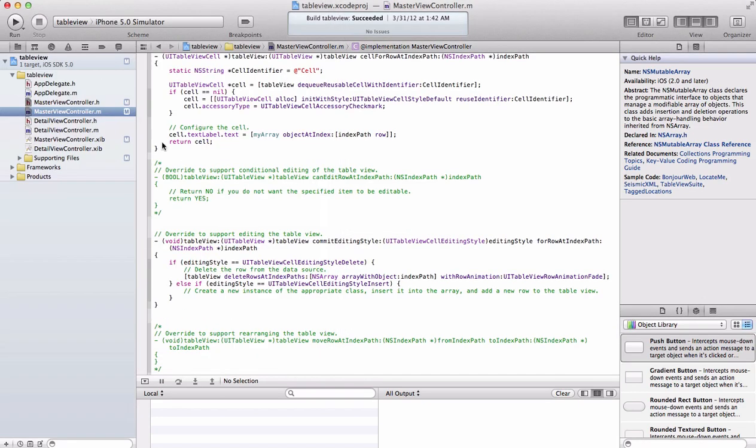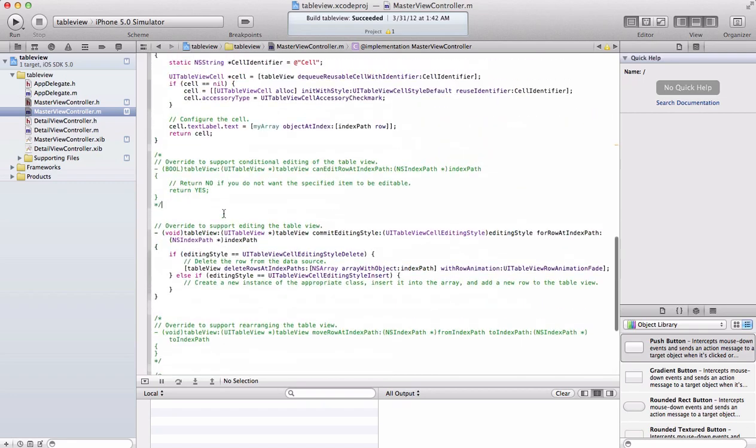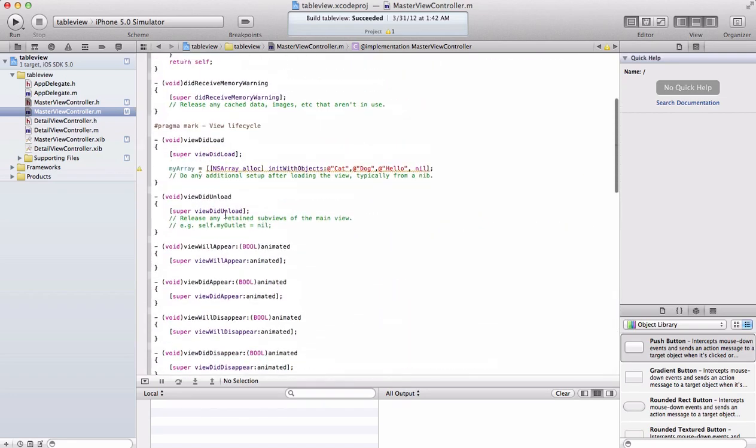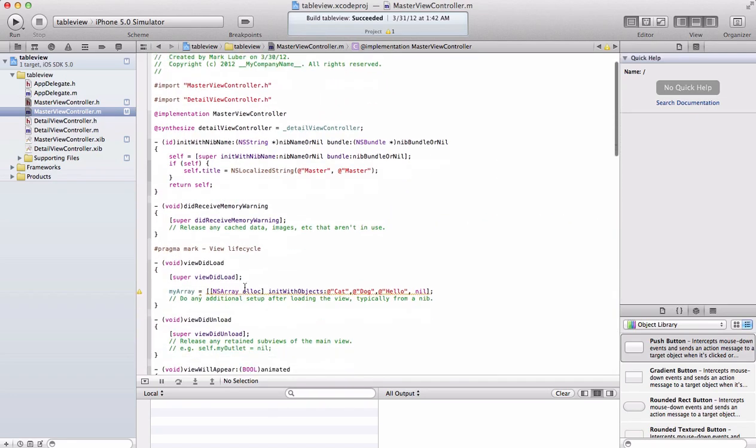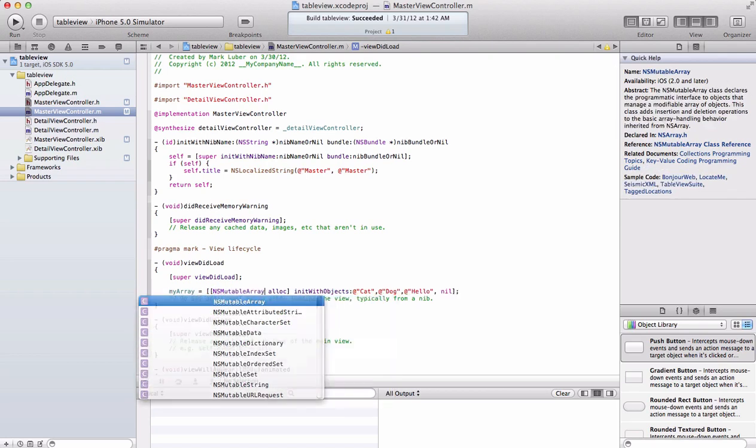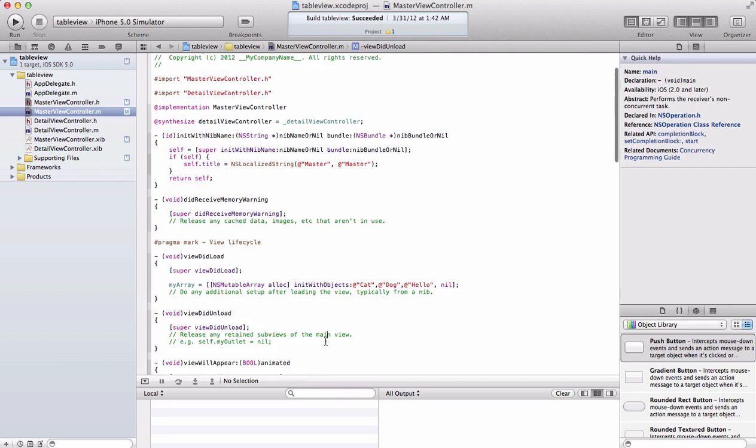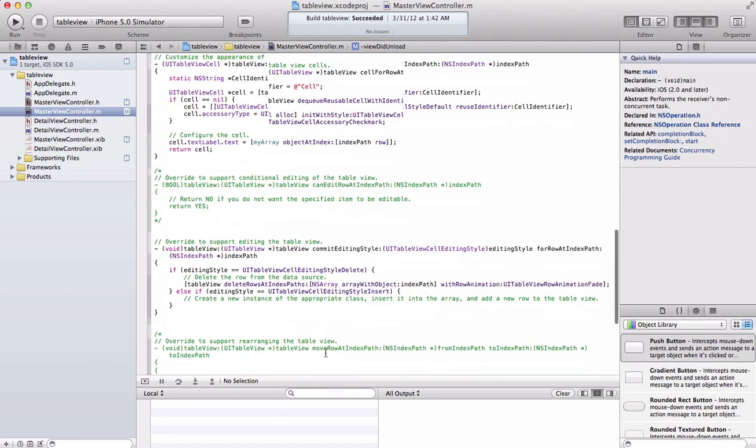We also have to change view did load. Instead of NS array, you're going to do NS mutable array, and that should fix that perfectly.